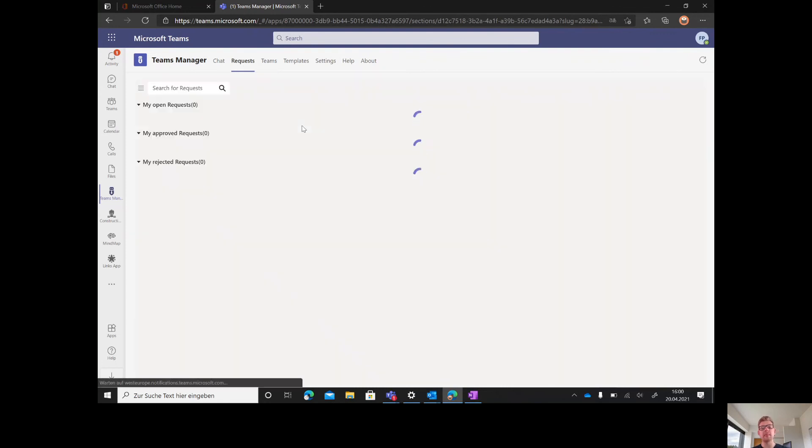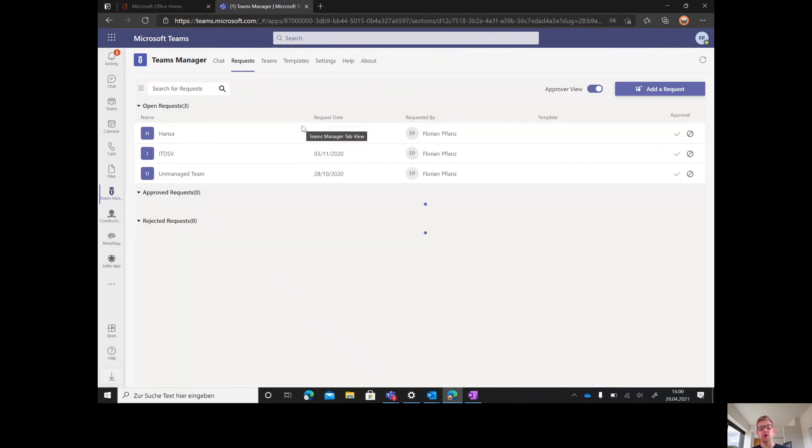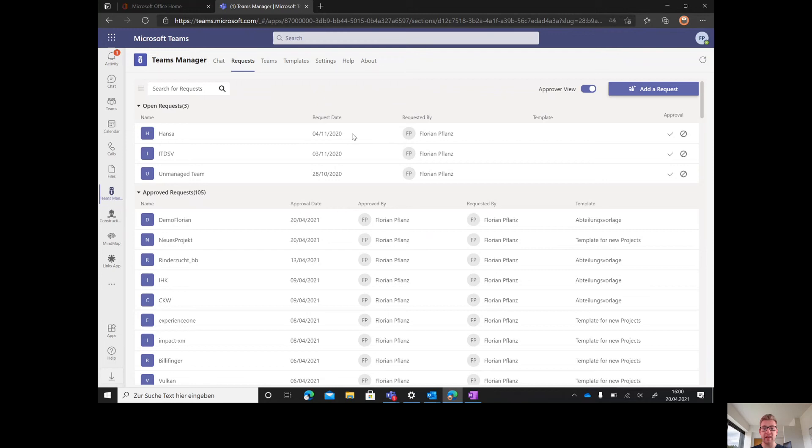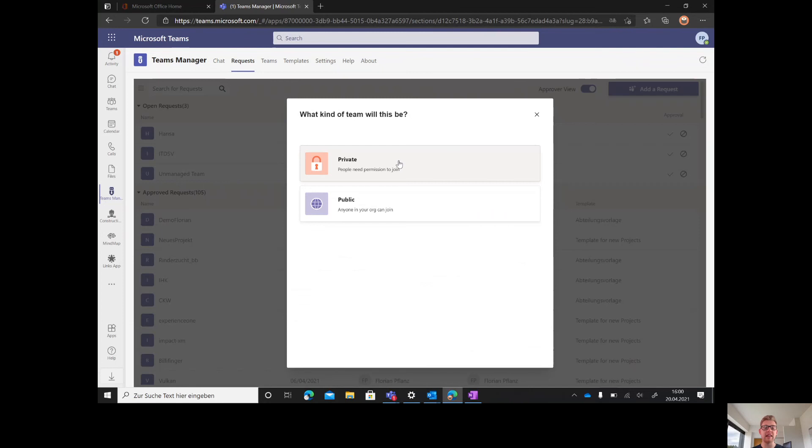In the request tab, an admin or approver would see everything. Regularly, a user just sees his own requests. If you would like to have a new team, the user would click add a request and then choose if this team should be private or public.